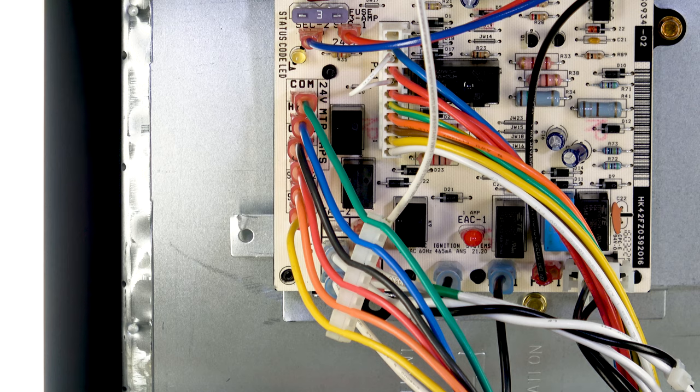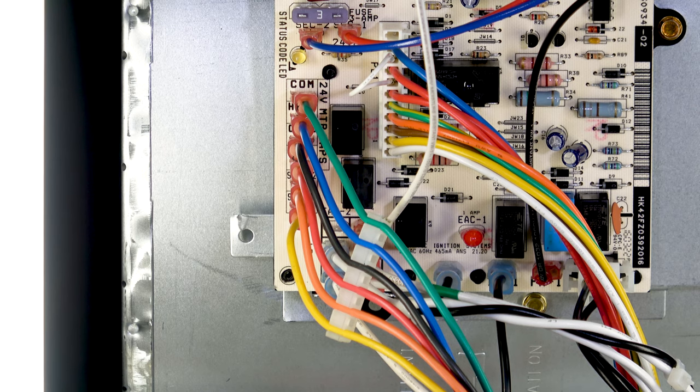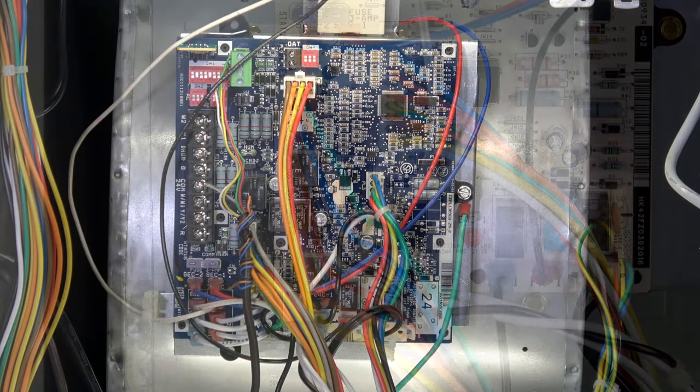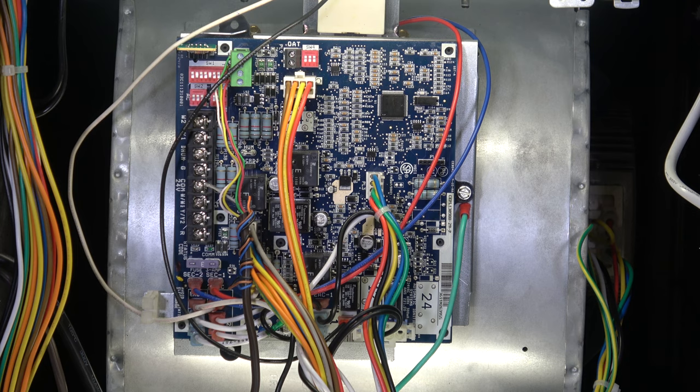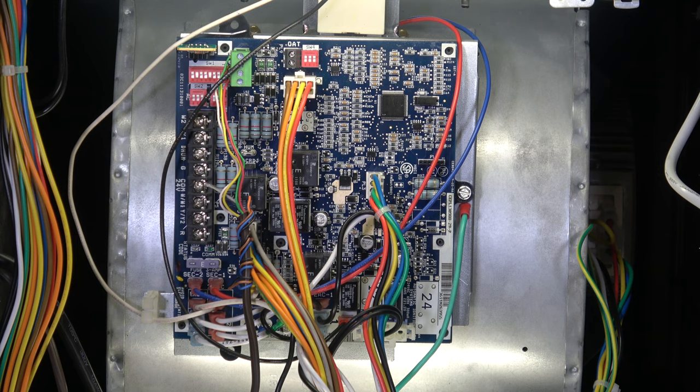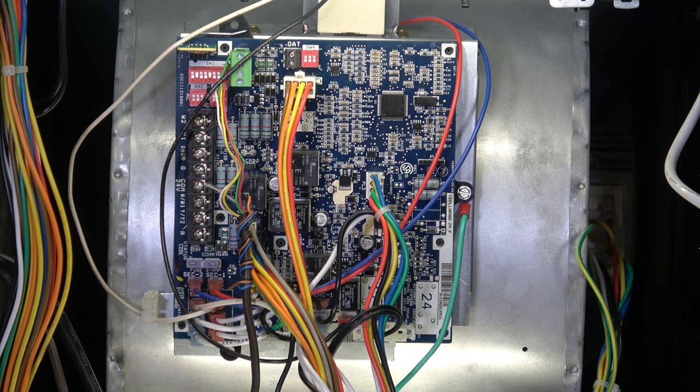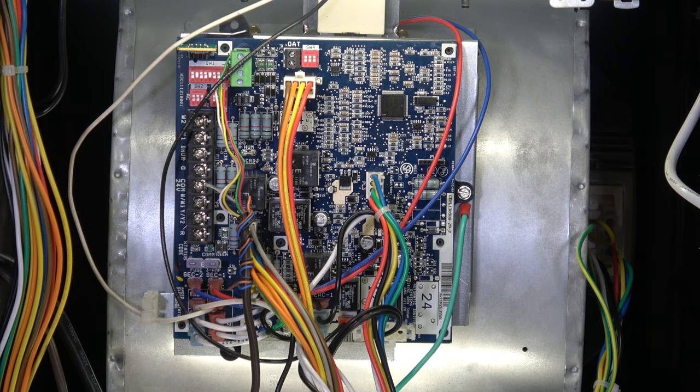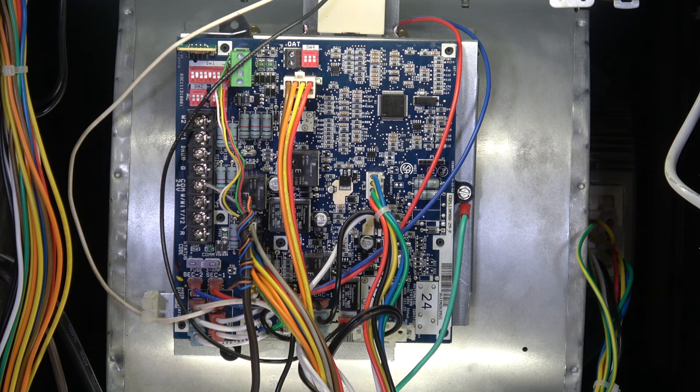Now we've moved on to a furnace with an ECM motor, a variable speed ECM. This unit is different than the other because this is a true variable ECM motor where it will adjust speeds according to the signals sent from the control board.